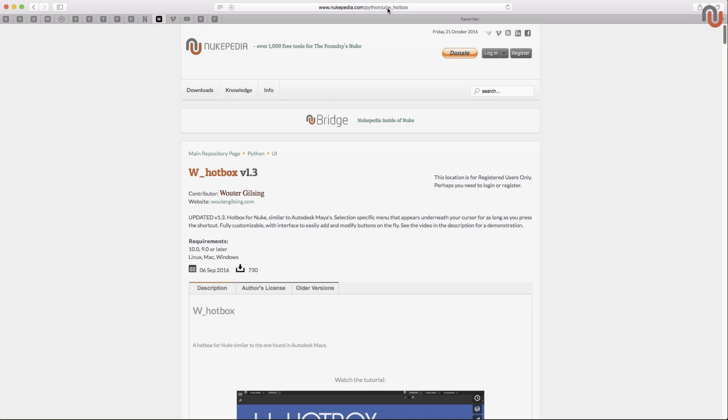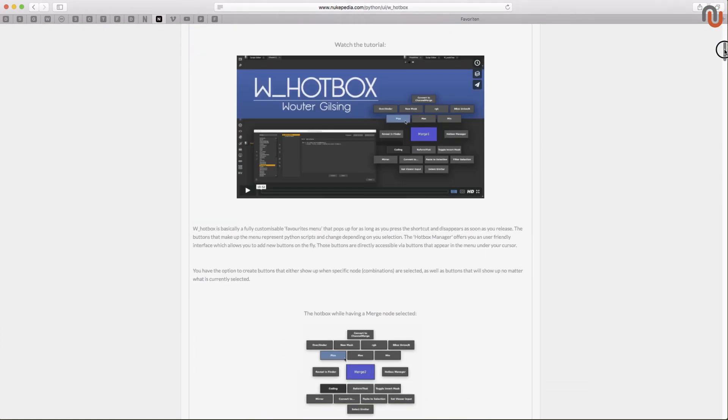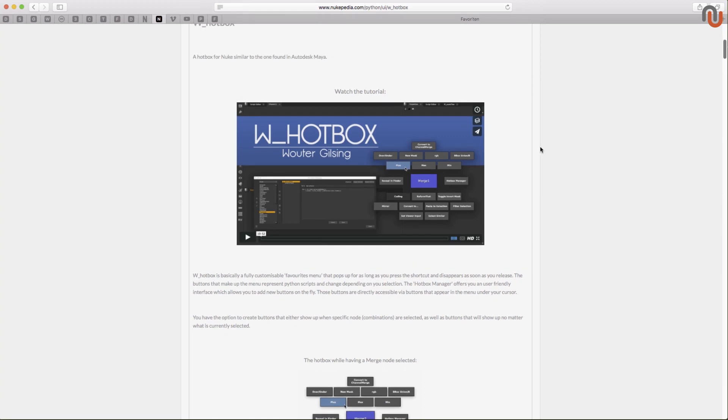This is the link where you can find the W hotbox on Nukipedia. The W hotbox is a radial menu similar to the hotbox in Autodesk Maya and just like in Maya, it shows up as long as you hold the shortcut for it. In a nutshell, this tool is mainly focused on running Python code depending on what nodes you have selected.